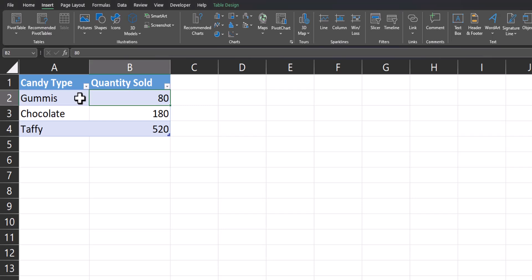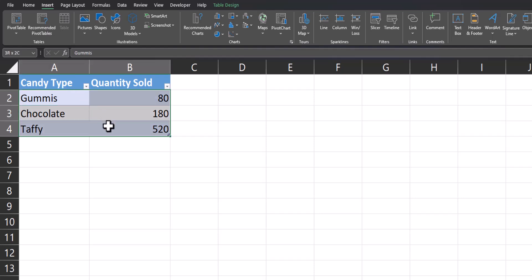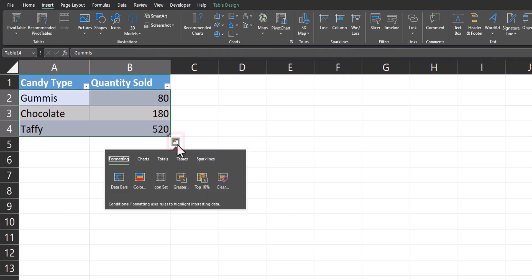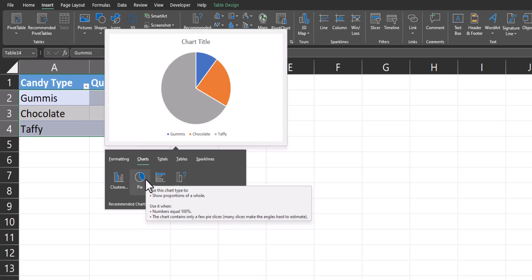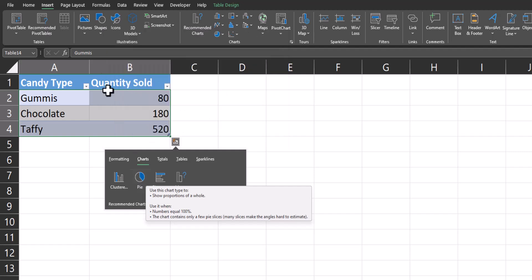Using my basic spreadsheet of different candy types and the amount they sold, we begin by highlighting all of our data. As a quick tip, Excel gives you this icon in the bottom right called Quick Analysis that recommends different charts based on the data you have. I can click pie chart here and Excel will even give me a preview of how that will look.